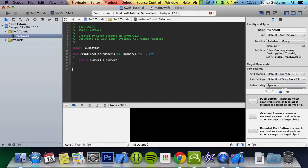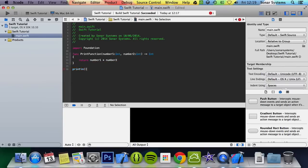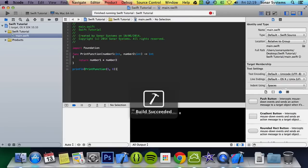Now we can just call this, and we'll call it within a print line. We'll do print function with the two specified numbers, five and six, so we'll get the result of 30. Run it and we get the result of 30.